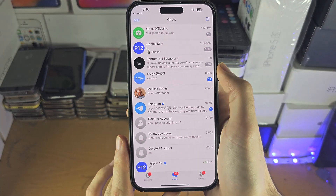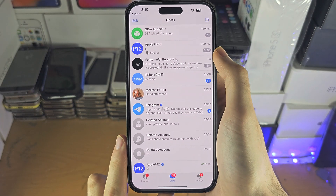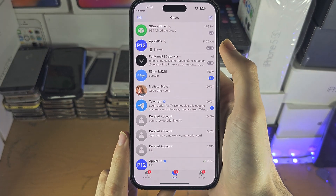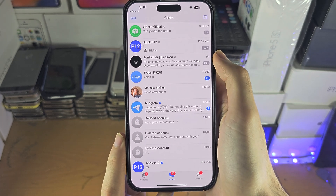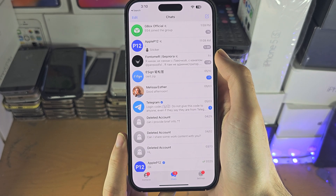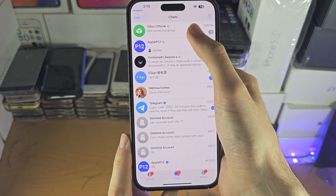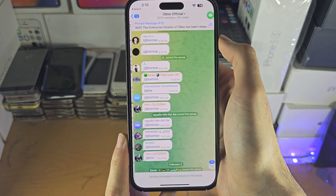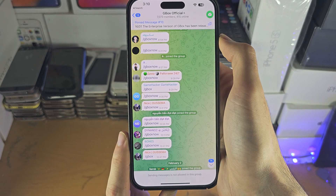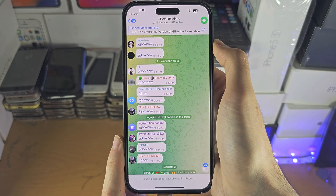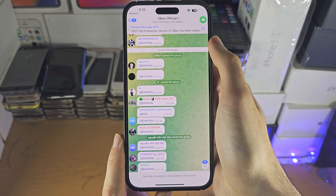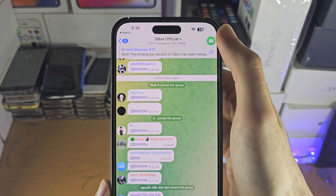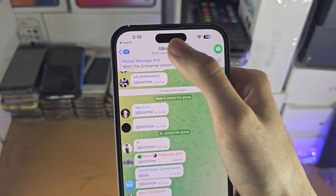Welcome everyone. The first step to access Telegram videos is inside of the Telegram app. You want to find the video, so in this case I'm going to tap on the group chat where I know the video is located, and instead of scrolling around I'm going to tap on the server name at the top.